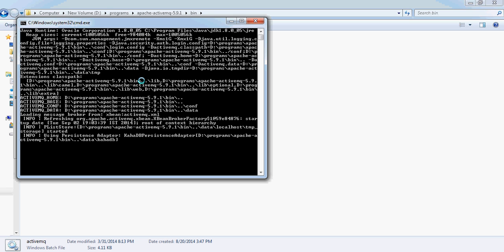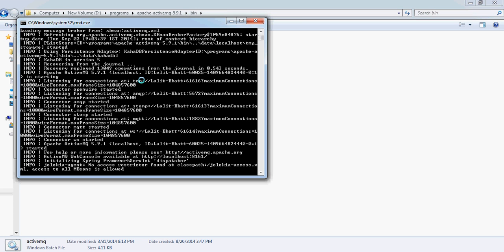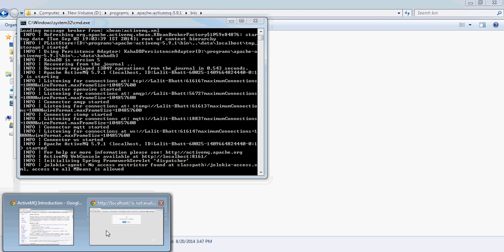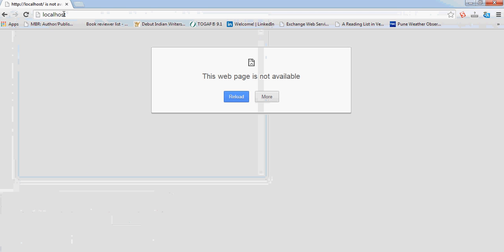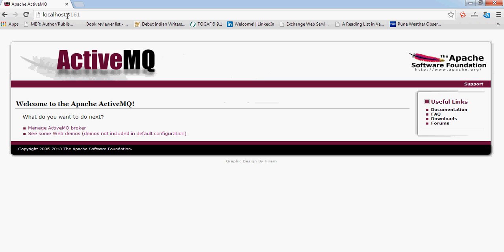The bus is starting and has started. With ActiveMQ it comes up with a web console. You can copy this URL and paste it in a browser. Here comes the ActiveMQ console.